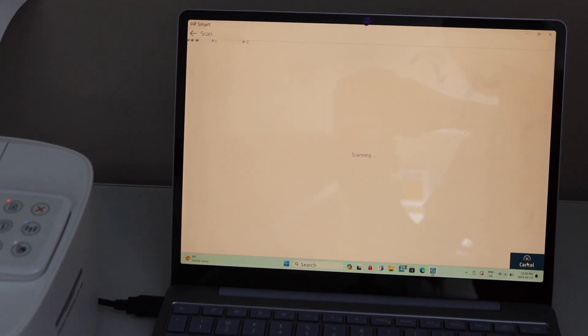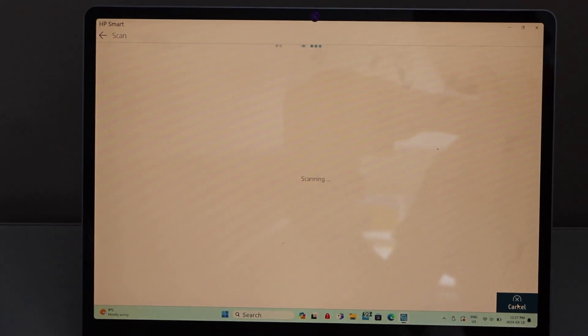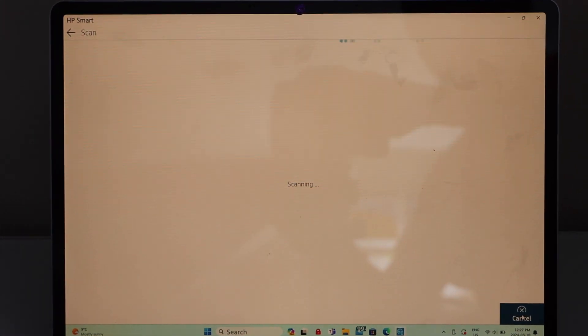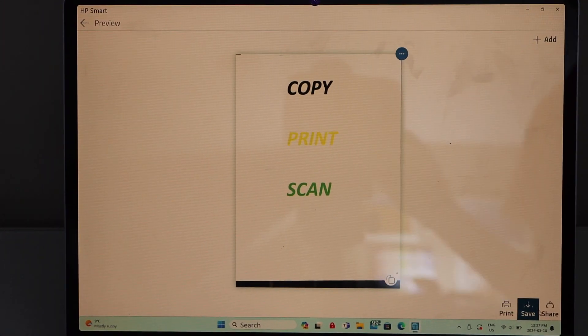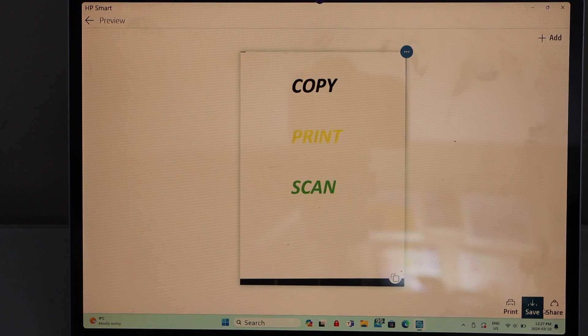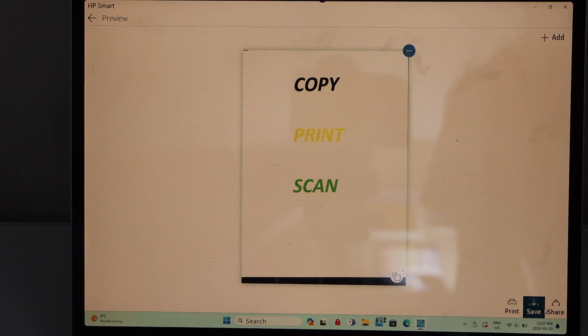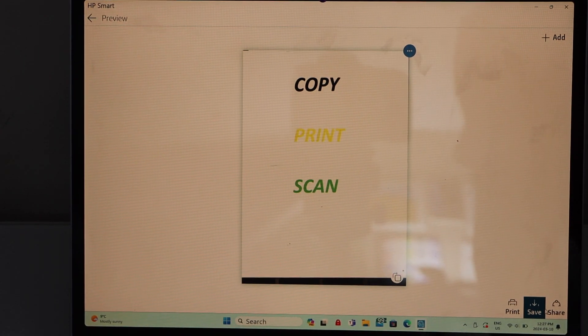Scan is finished. Wait for the scan to be transferred and we can see your scan is available there.